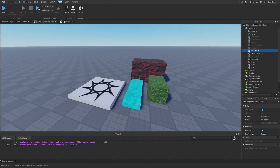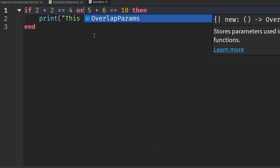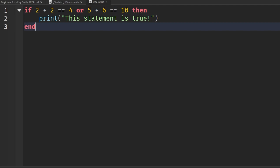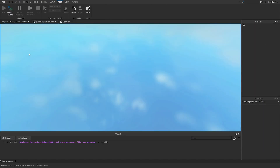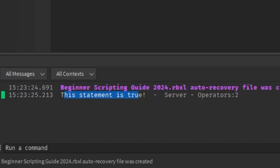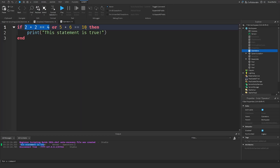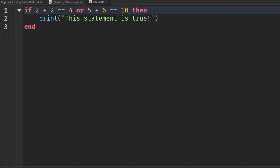If we change the keyword to 'or' instead of 'and', then only one statement needs to be true. So going back into the game and hitting play, we should see 'this statement is true' because two plus two equals four — and that's all we need. Now there's one more logical operator to know about, called 'not'.